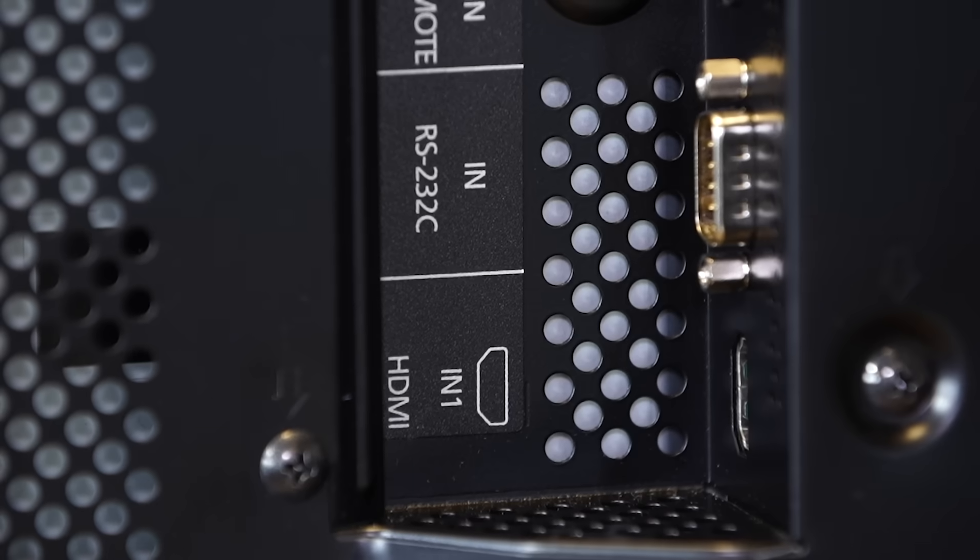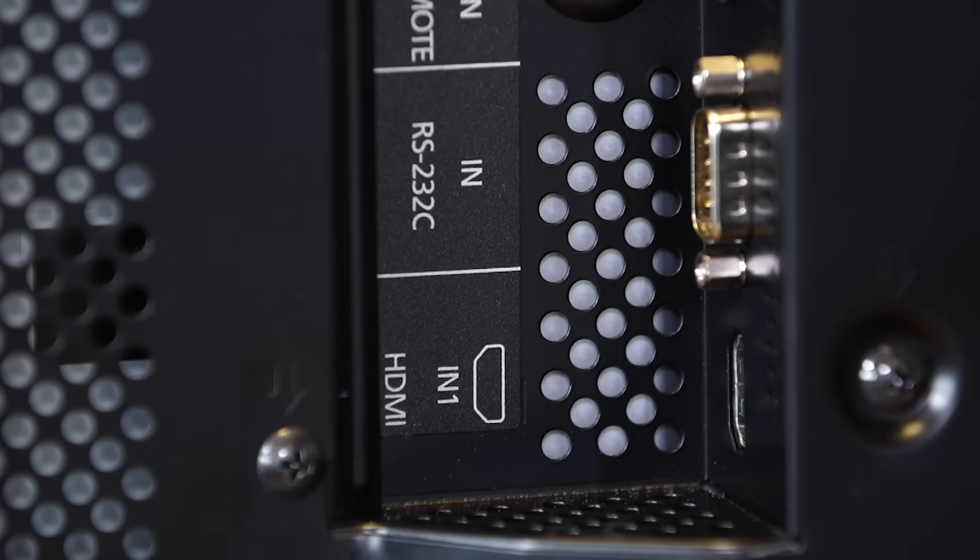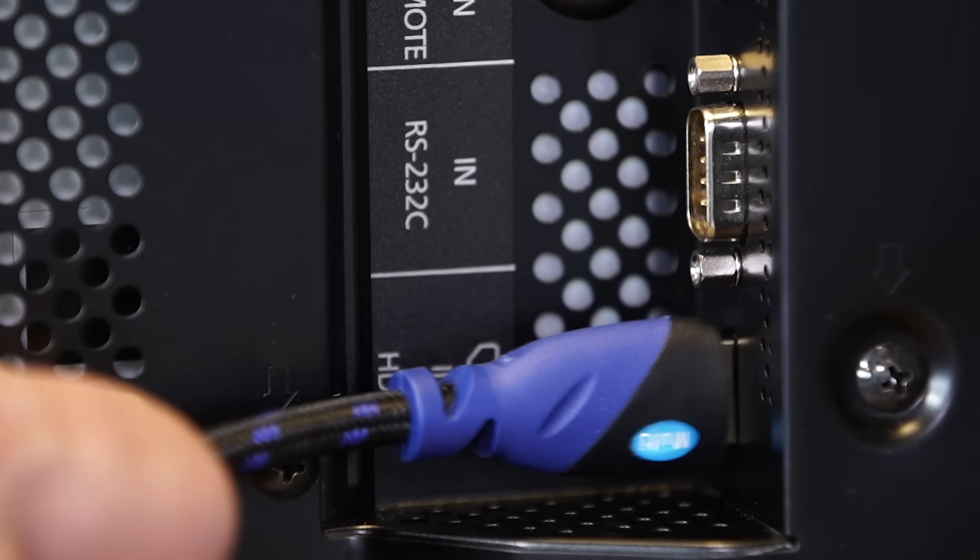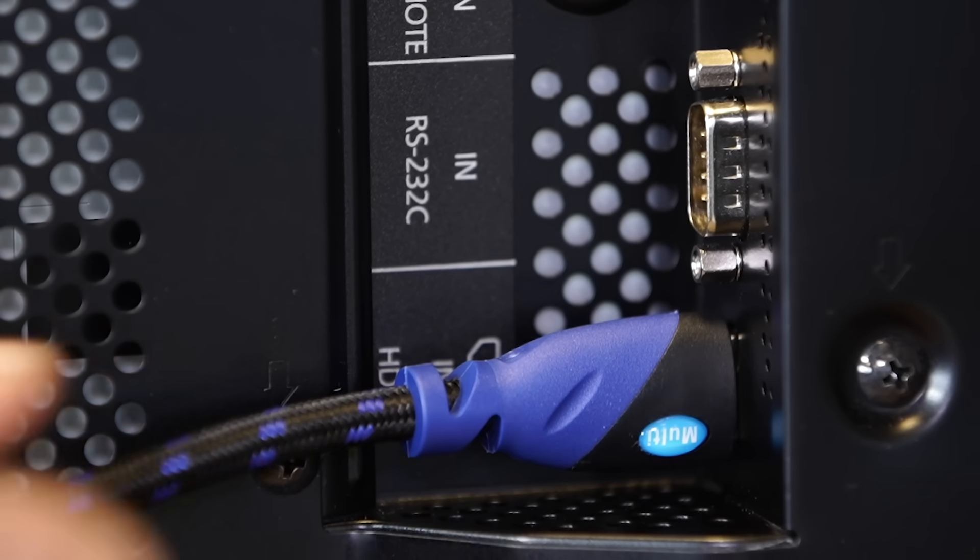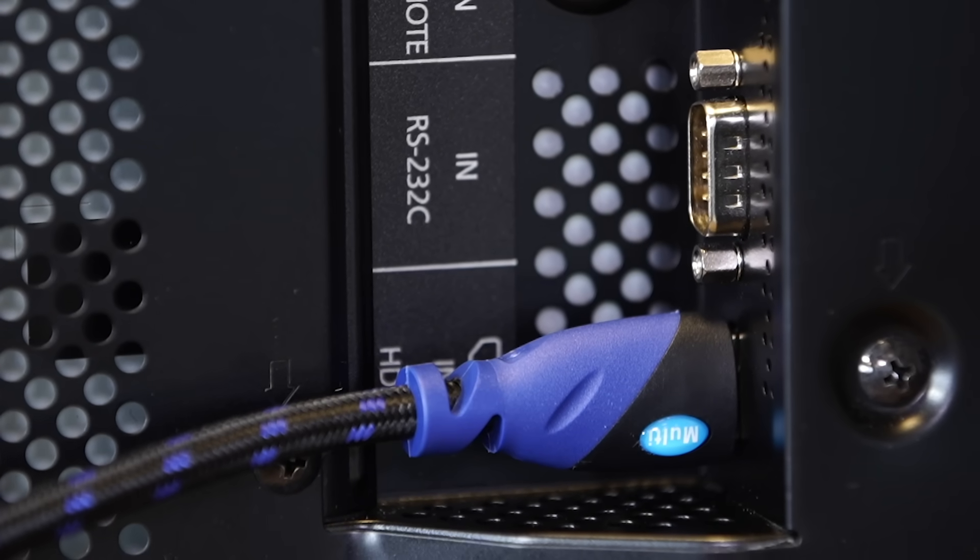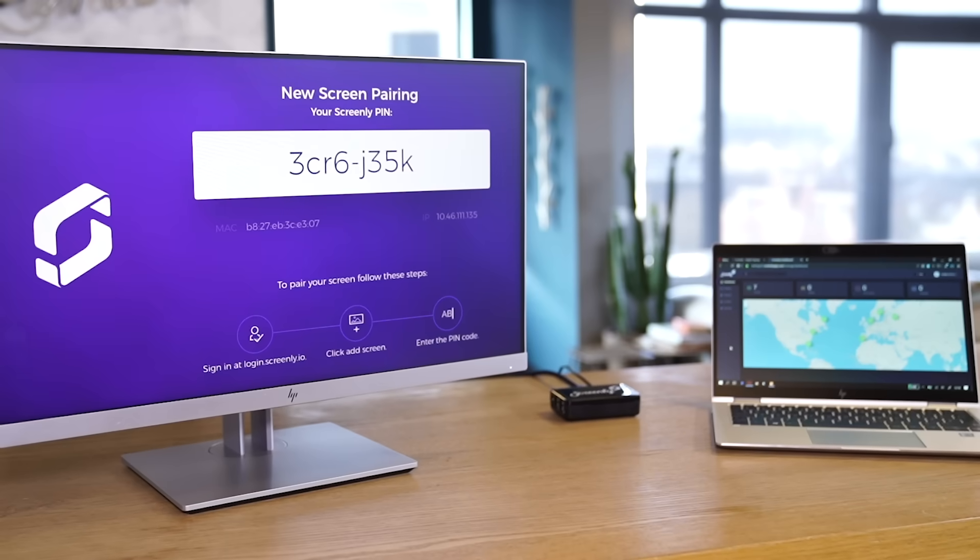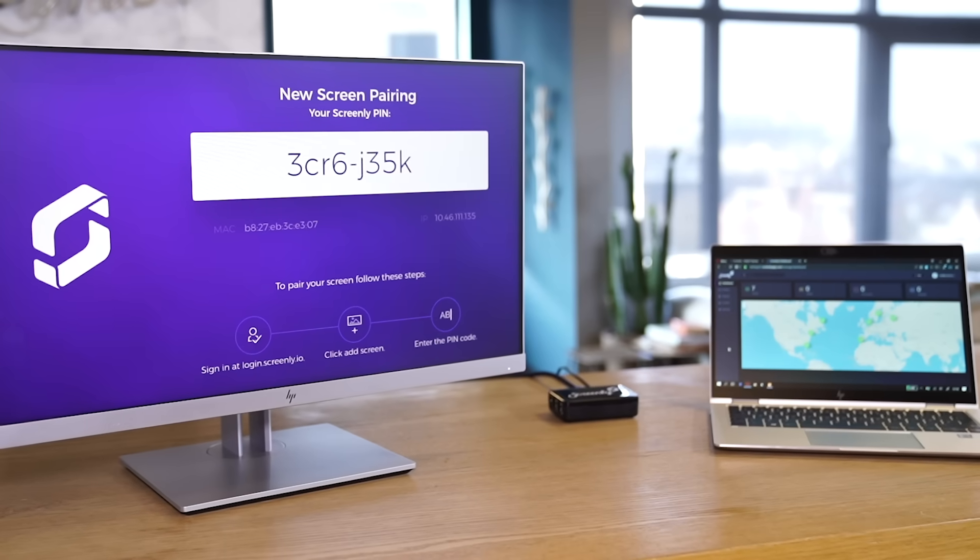To display content, a user must first plug in a palm-sized Screenly player into their TV or monitor using an HDMI cable.